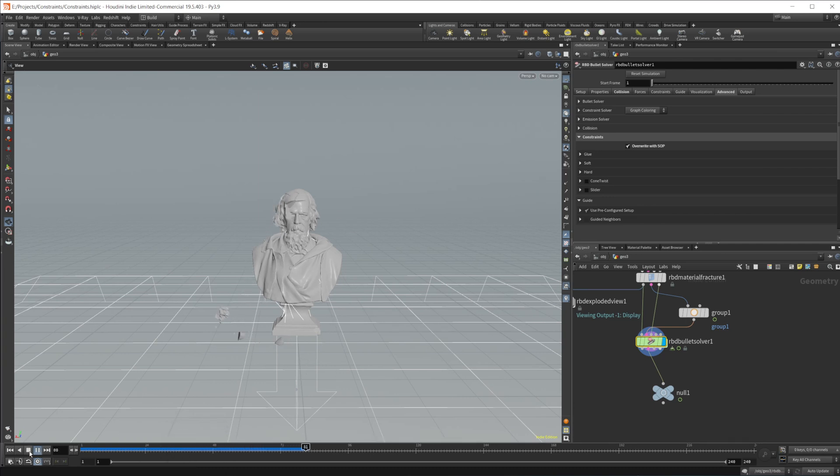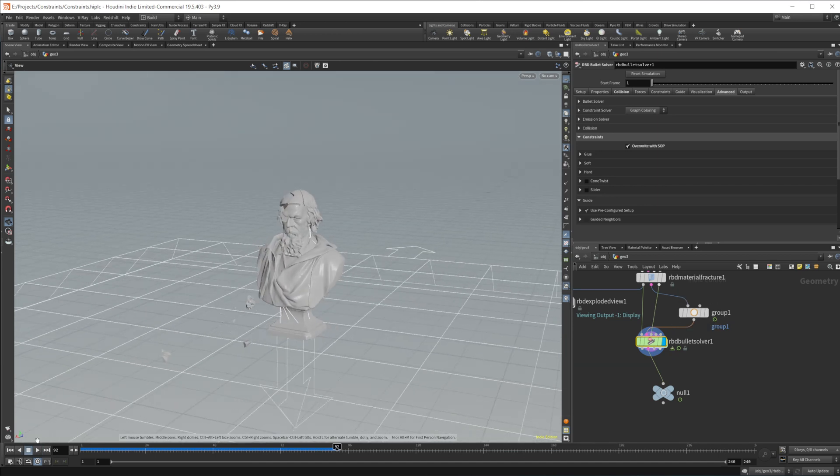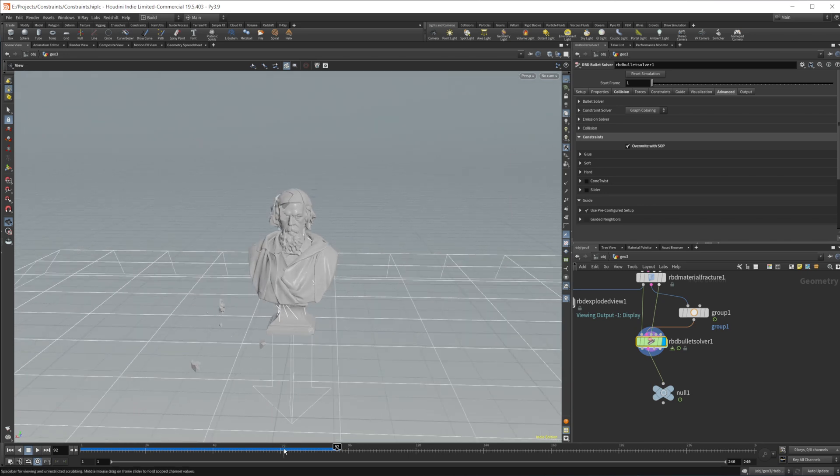So you can see that it is working. If we go a little bit further, it would break all those constraints. But overall, it is working. You can see that the group works there.